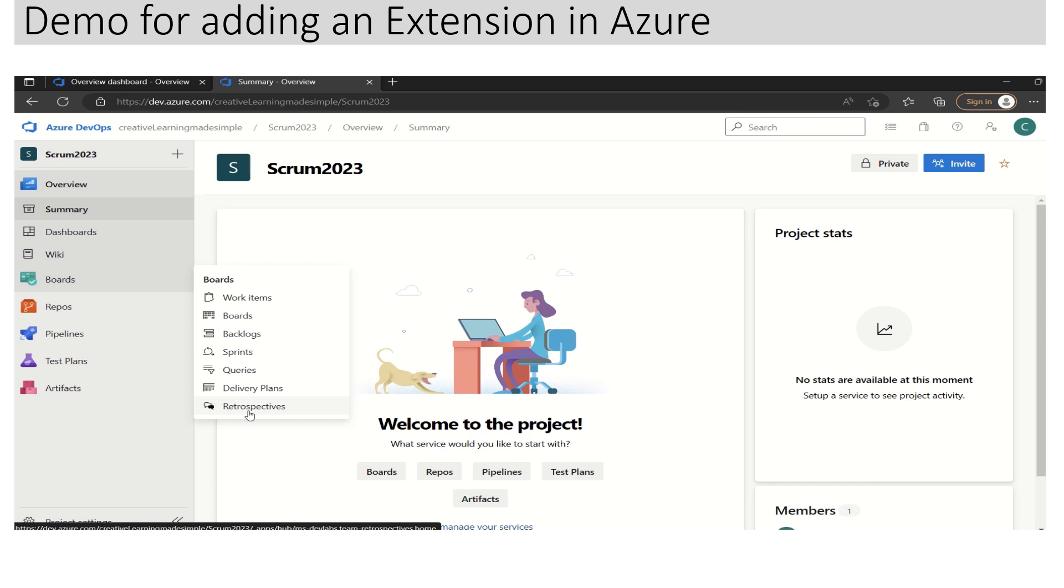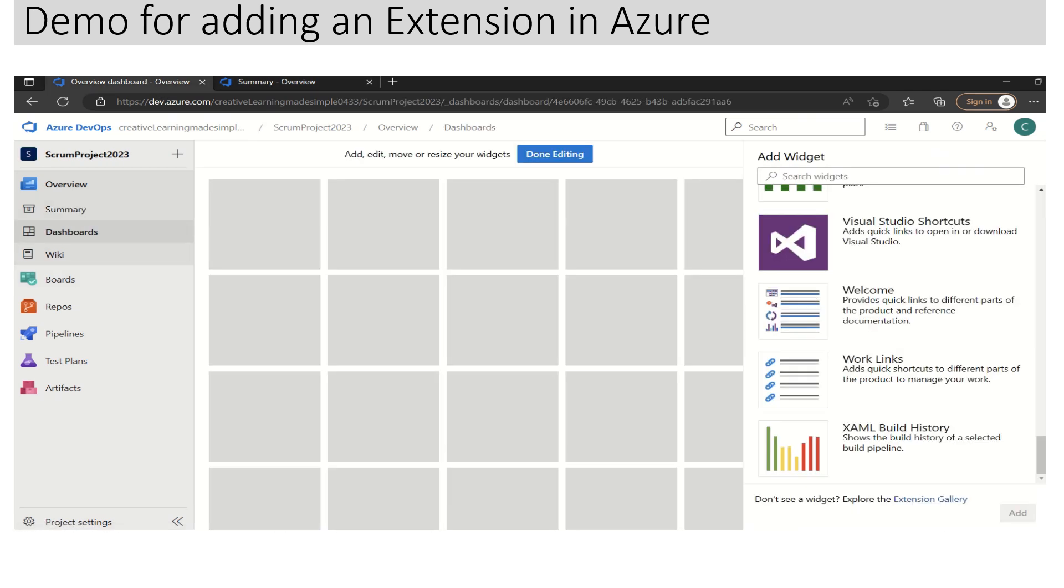This is one way we can utilize extensions if you want to extend the features of what is already available in Azure DevOps. We can use the Extension Gallery.